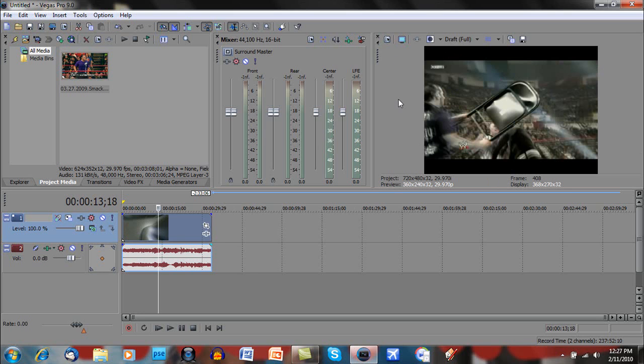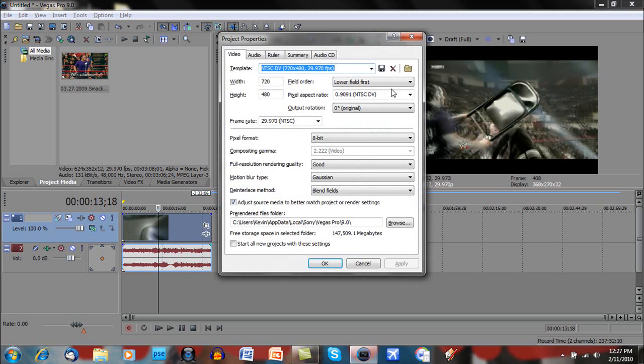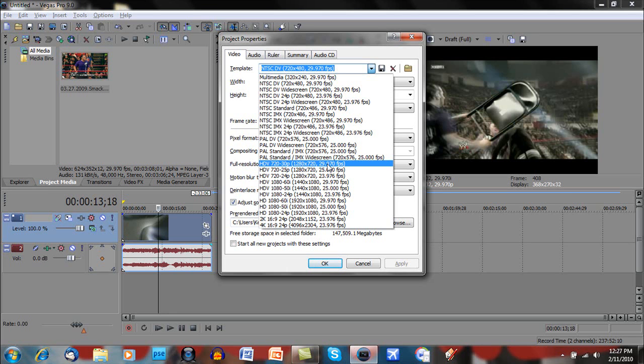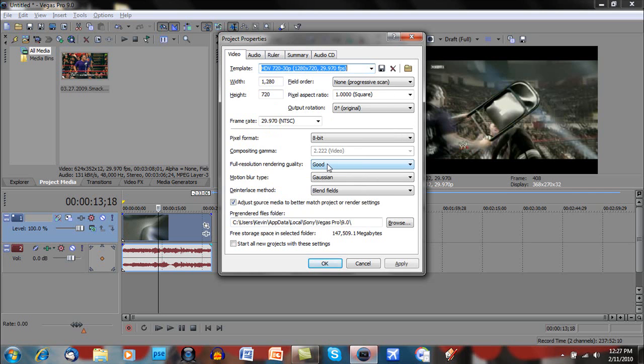So what you're going to do is go to Project Video Properties. You can click this tab right here or hit Alt-Enter. That also works. And under Template, you're going to click this dropdown and go to HDV 72030P, 1280 by 720, 29.97 frames per second.